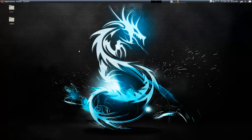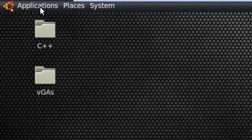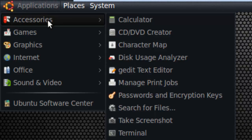First off, let's learn how to open the terminal. There are a couple different ways. You can go to the top left of your screen here to Applications, Accessories, Terminal.